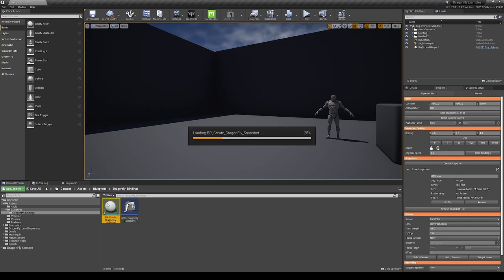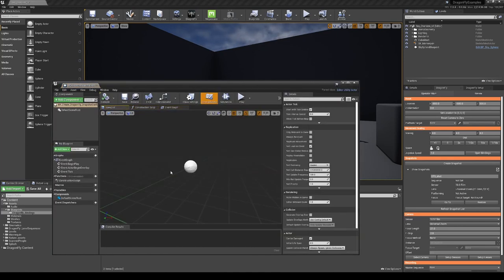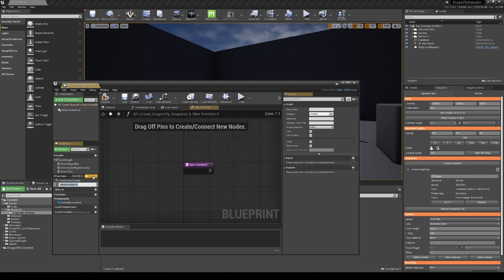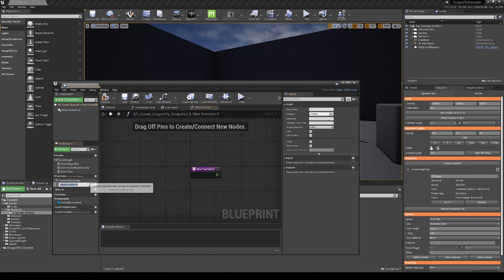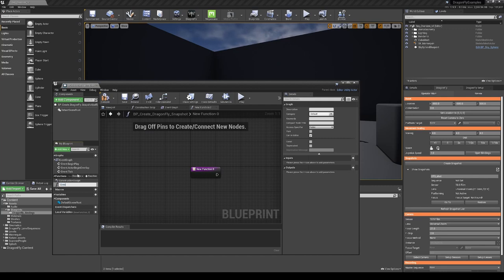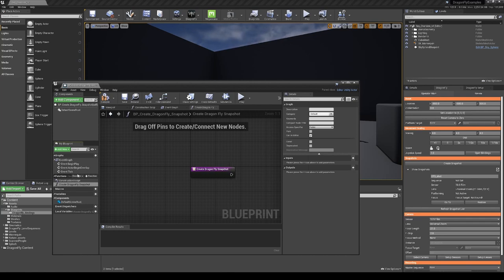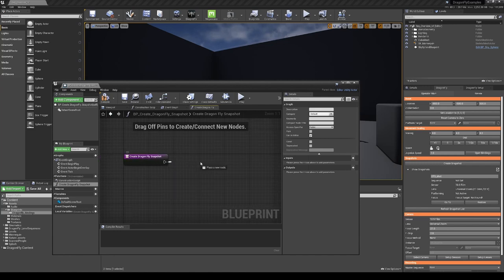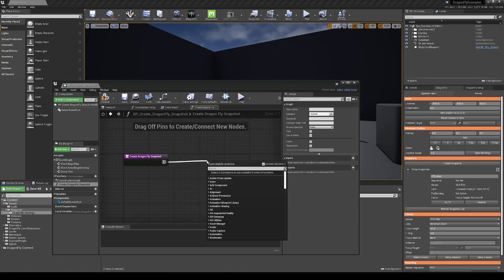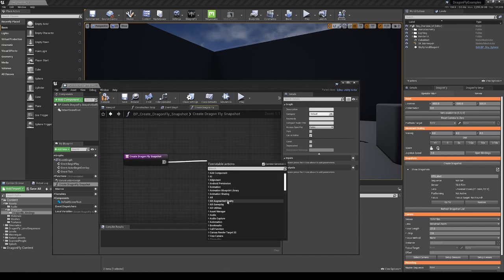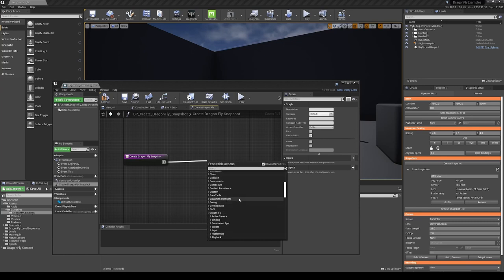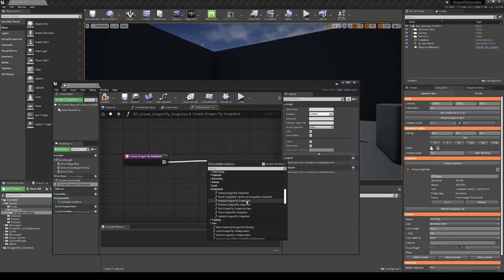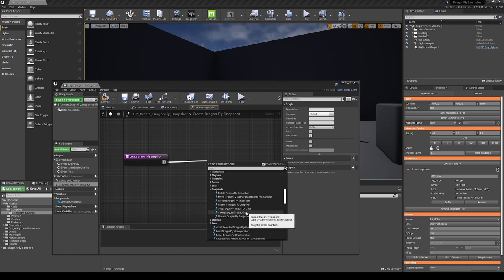Within the blueprint, here we're going to create a new function and we're going to call this function create dragonfly snapshot. Pulling out from this function, I'm going to go down into the dragonfly section, snapshots and take dragonfly snapshot.